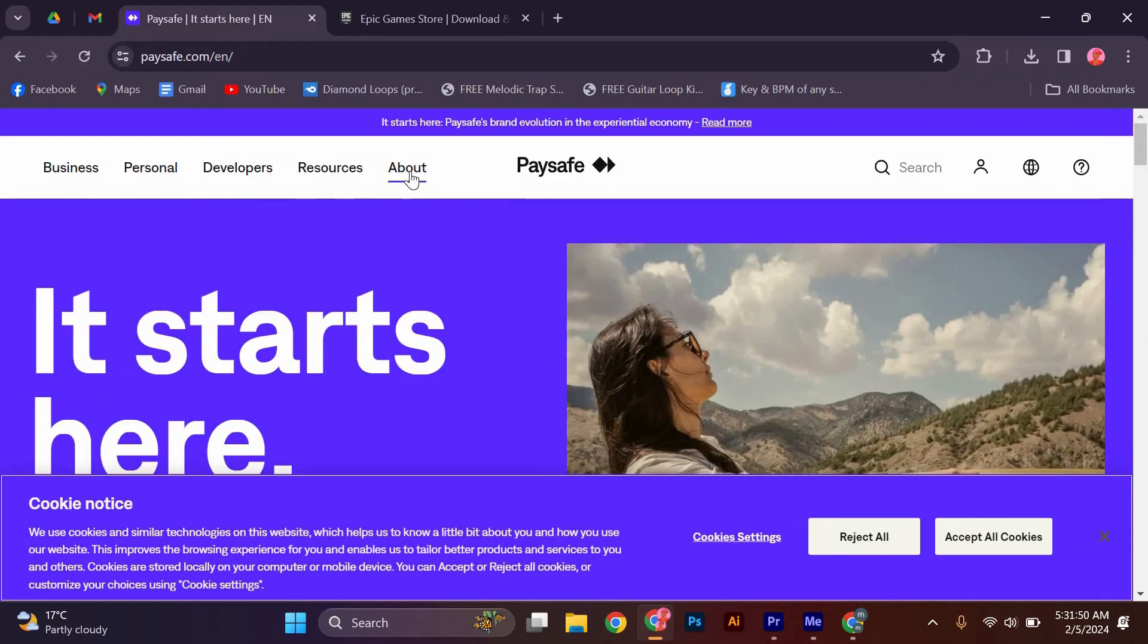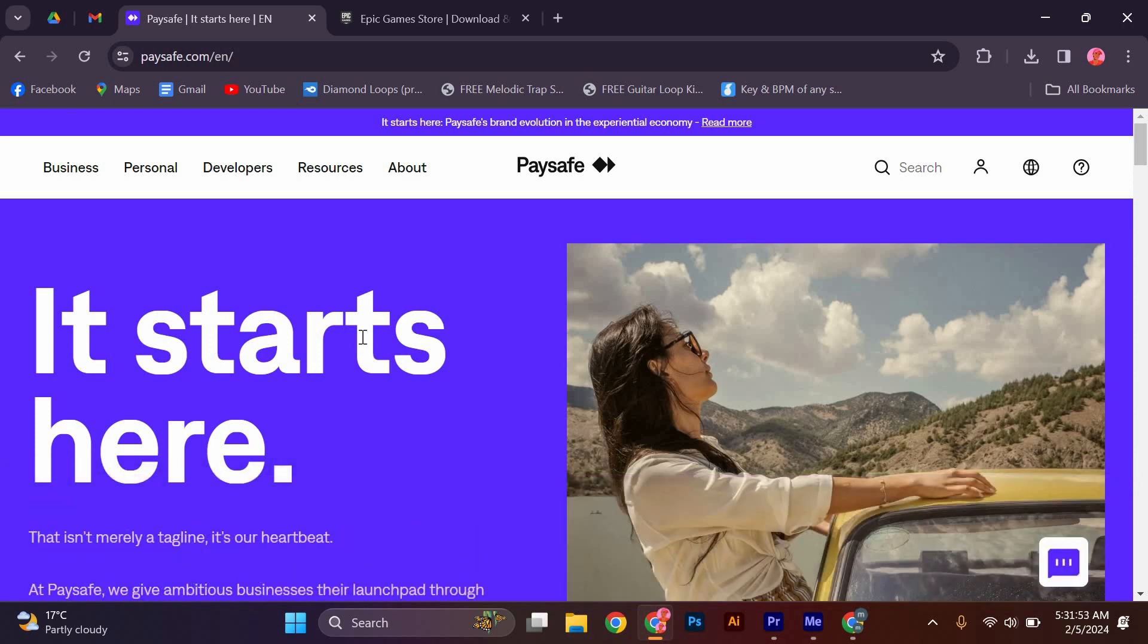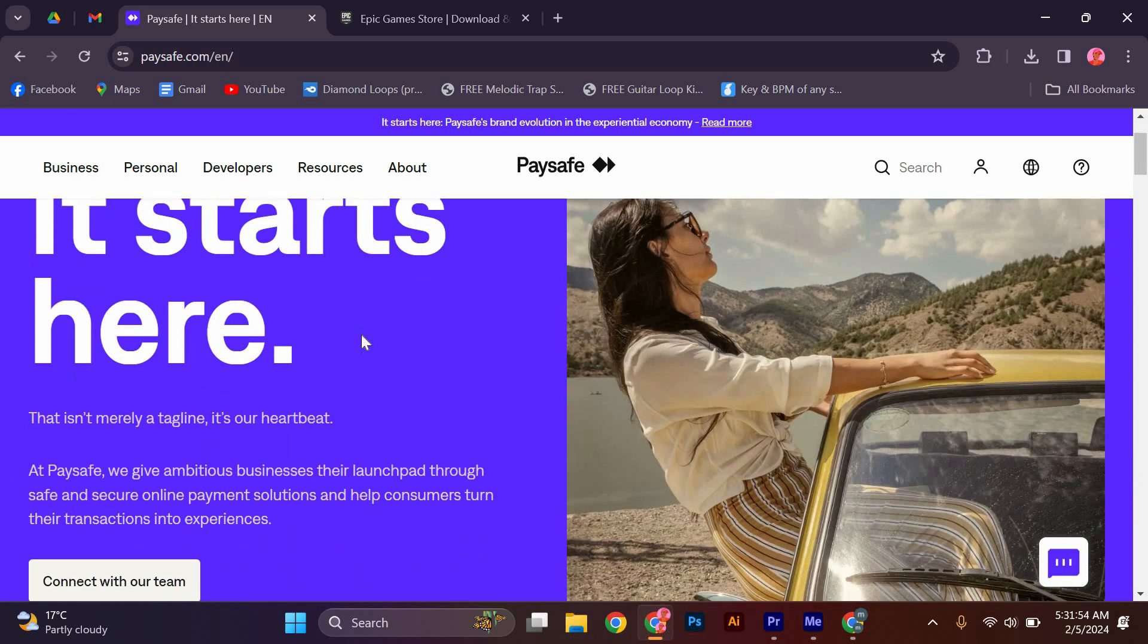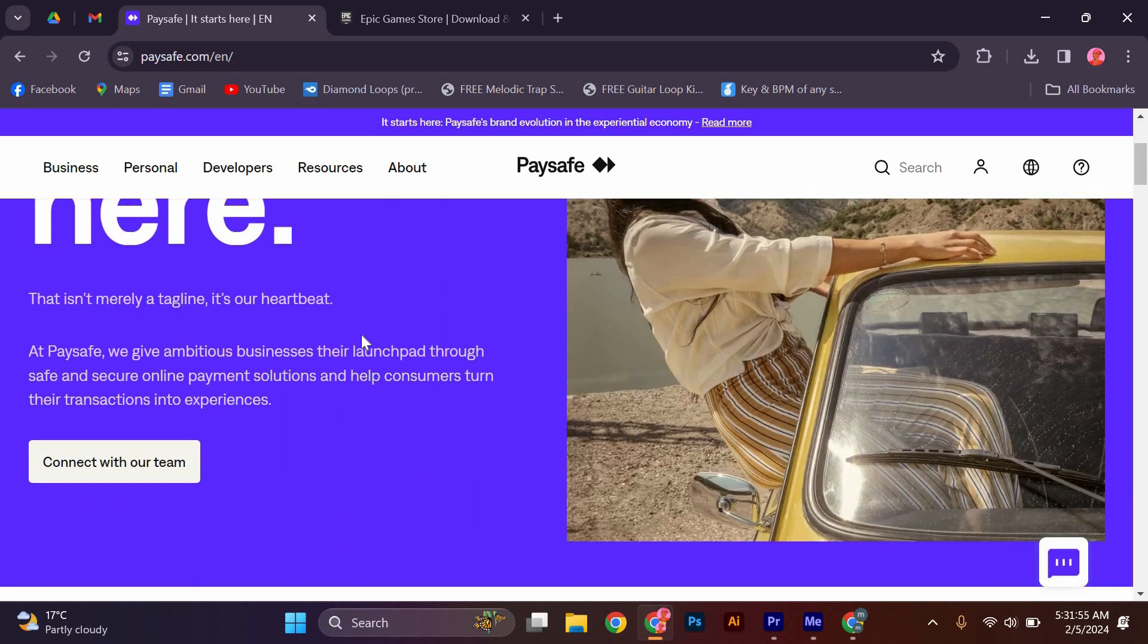First, make sure you have a Paysafe account. If you don't have one yet, you can easily create an account on the Paysafe website. It's a quick and straightforward process that only takes a few minutes.